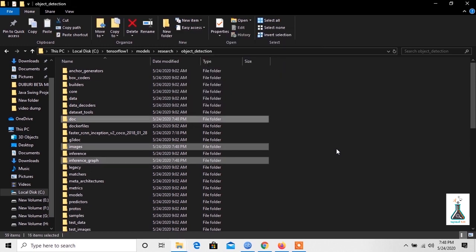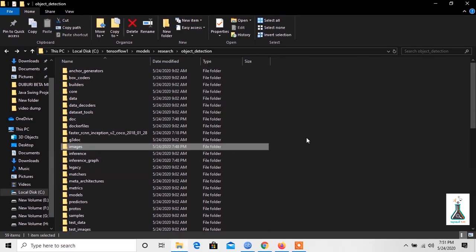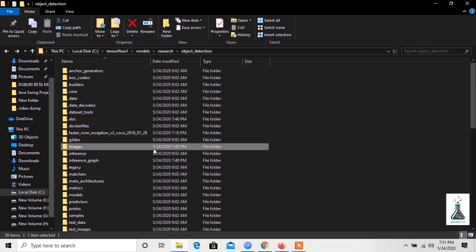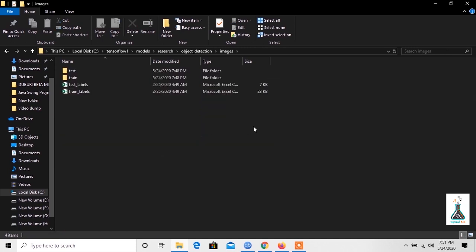In this video, I will use the existing card images and show you how the TF records are generated and how the training file is configured. We will go to the image folder and delete the test and train level CSV files.